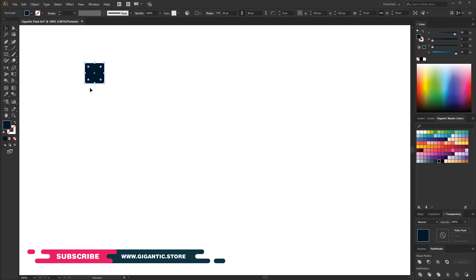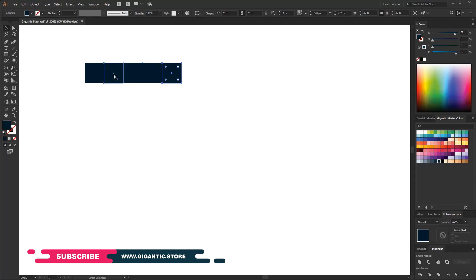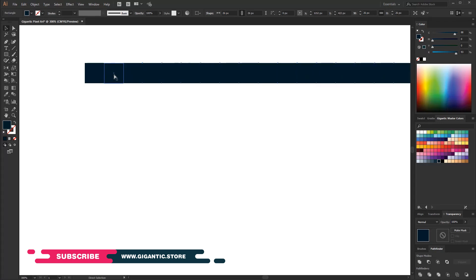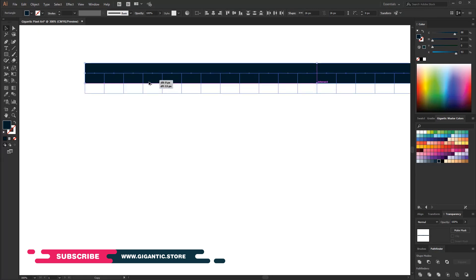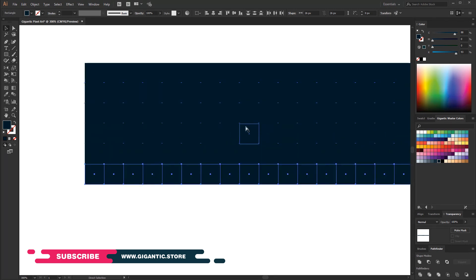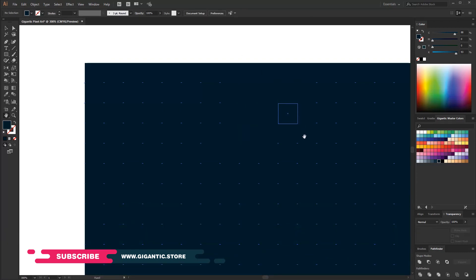Okay, now I will copy the shape, hold Alt and drag it here. That's it, I will duplicate the process a few times with Ctrl plus D commands. Select all with Ctrl plus A, hold Alt and drag it by horizontal. Use Ctrl plus D to duplicate the process.